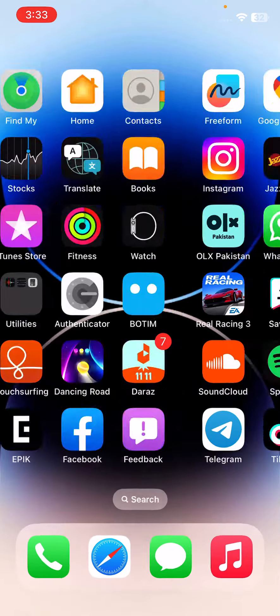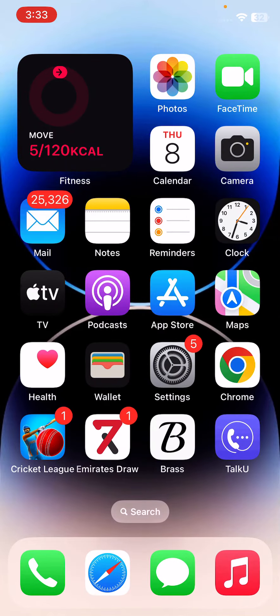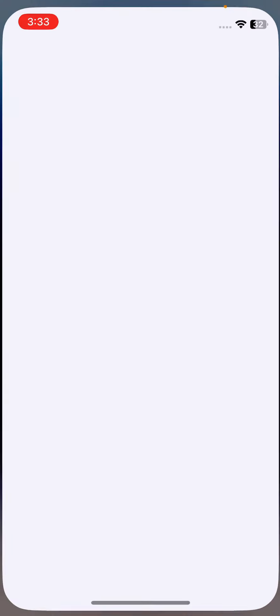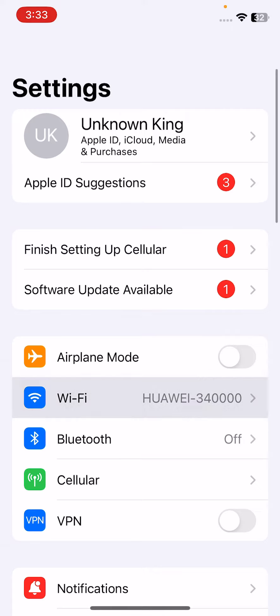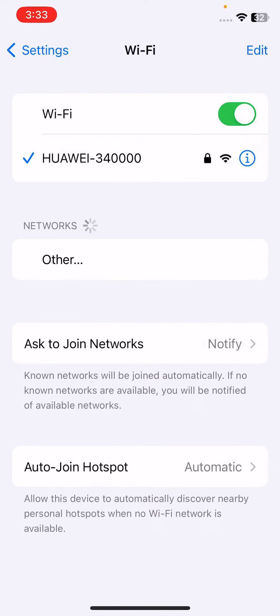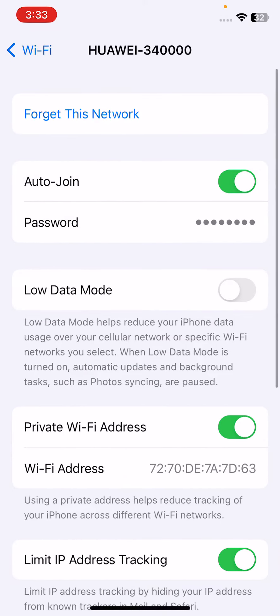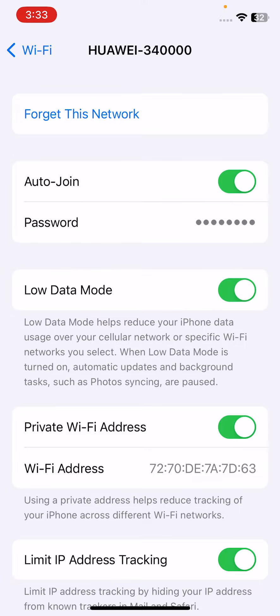After opening the lock screen, the next solution is to open Settings, tap on Wi-Fi, tap on your Wi-Fi icon, and scroll down. If you have enabled low data mode on your iPhone, turn off low data mode here.